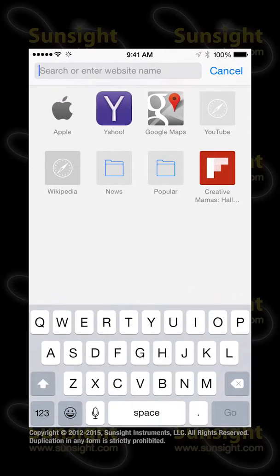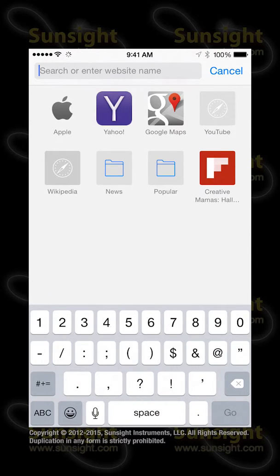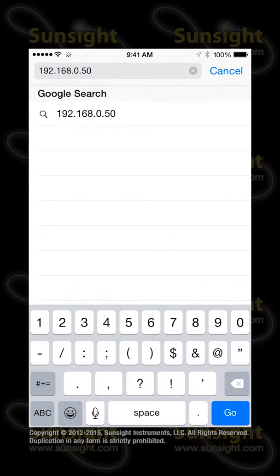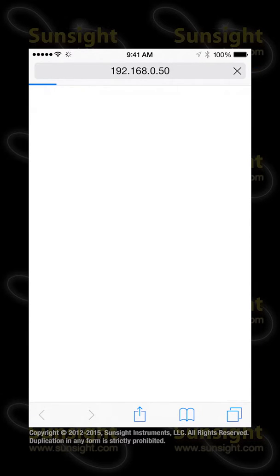Alternatively, you can enter the IP address of the AAT, which is usually 192.168.0.50. Enter it exactly as shown, with the periods separating the four groups of digits. Press the Go key and wait for the home page of the AAT user interface to display.